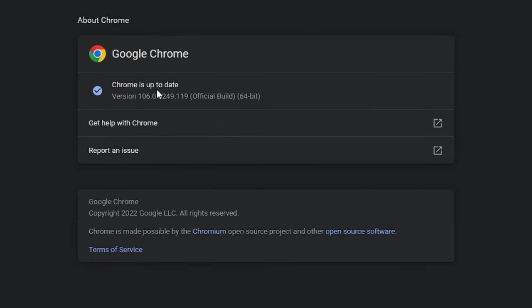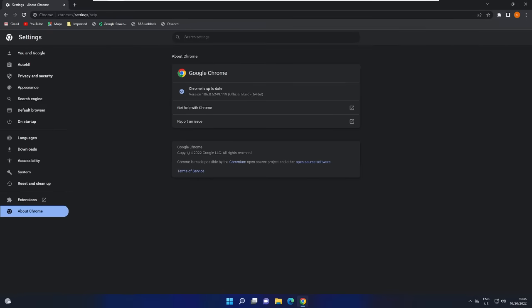It will start checking for updates. Right now on my end it says Chrome is up to date, but if you have updates available it will automatically update and ask you to relaunch the browser. If an update is available, follow the instructions, relaunch the browser, and check if this fixes the problem.